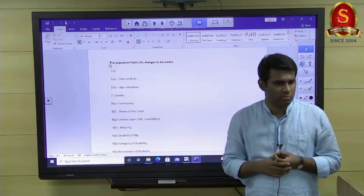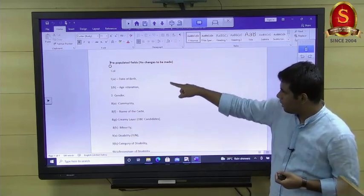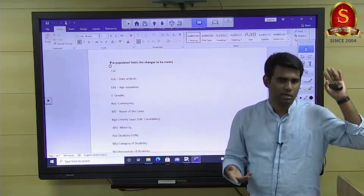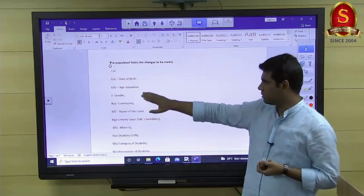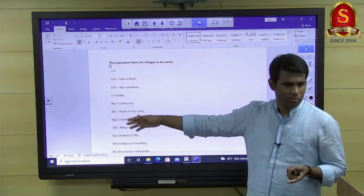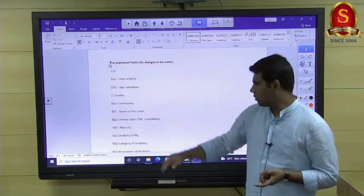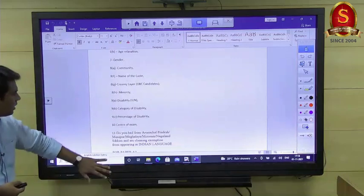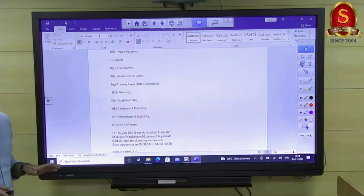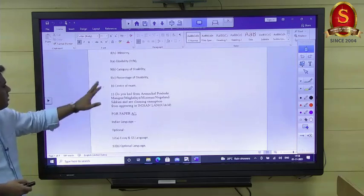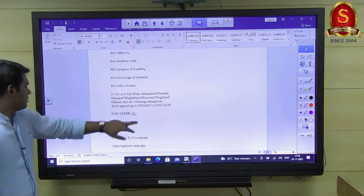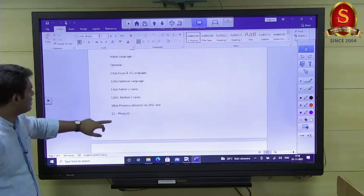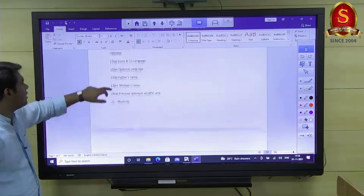There are 21 different inputs in DAF 1, some of which are already populated from the prelim stage. For example, your date of birth, age relaxation status, gender, community — whether OBC, general, EWS, SC, ST — creamy layer status, disability percentage, and exam center choice are all already filled in. You cannot change any of these.